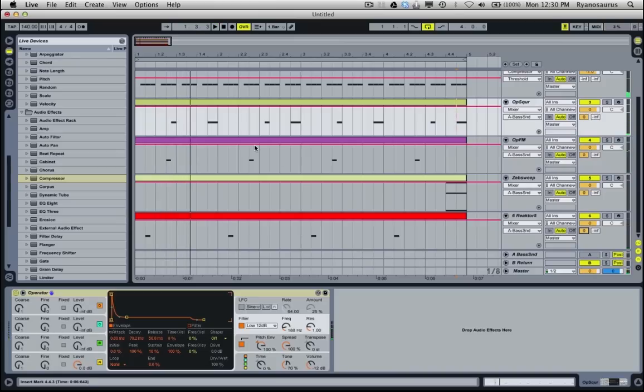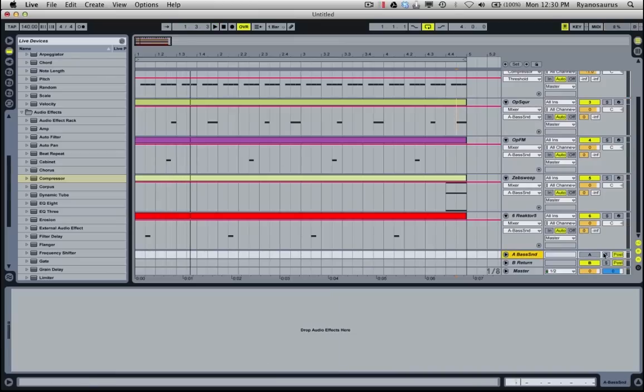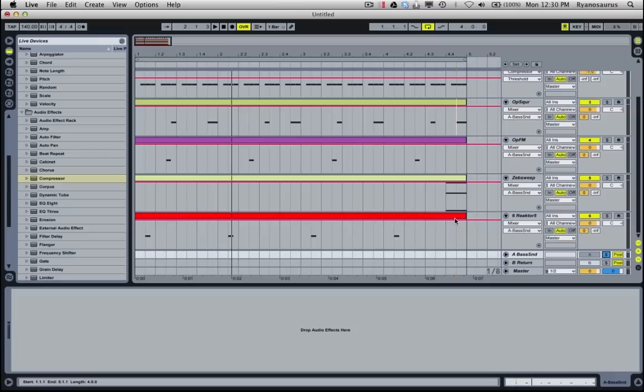So now what I have is this return that you can't hear, but it's all the audio from all of these bass stabs we've just made.